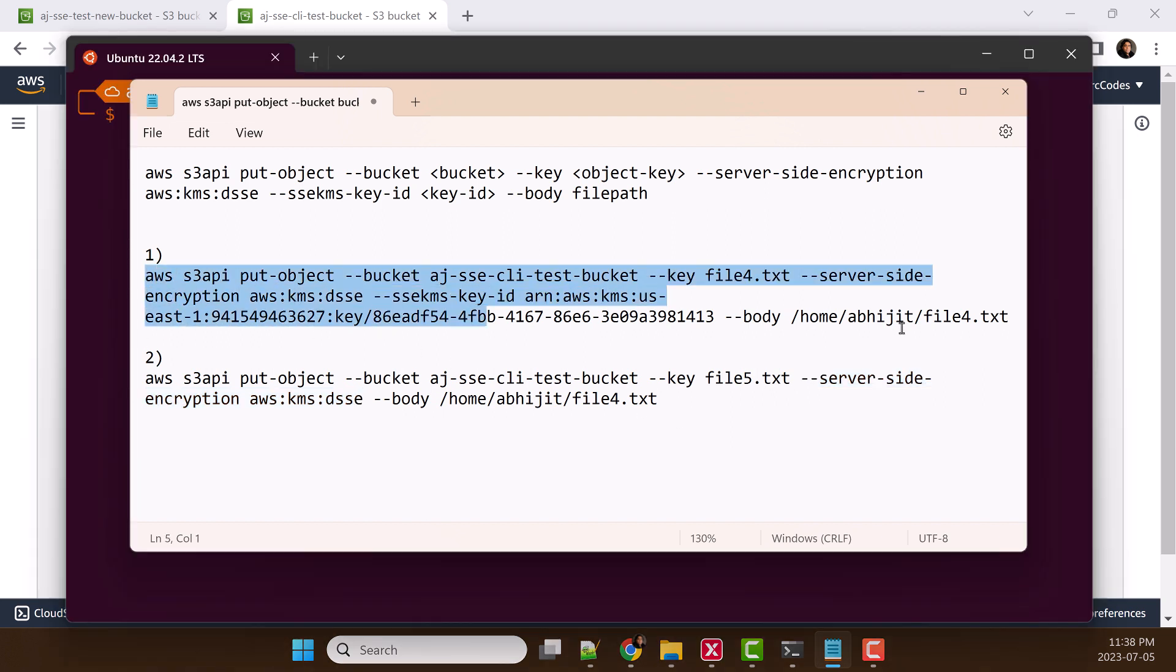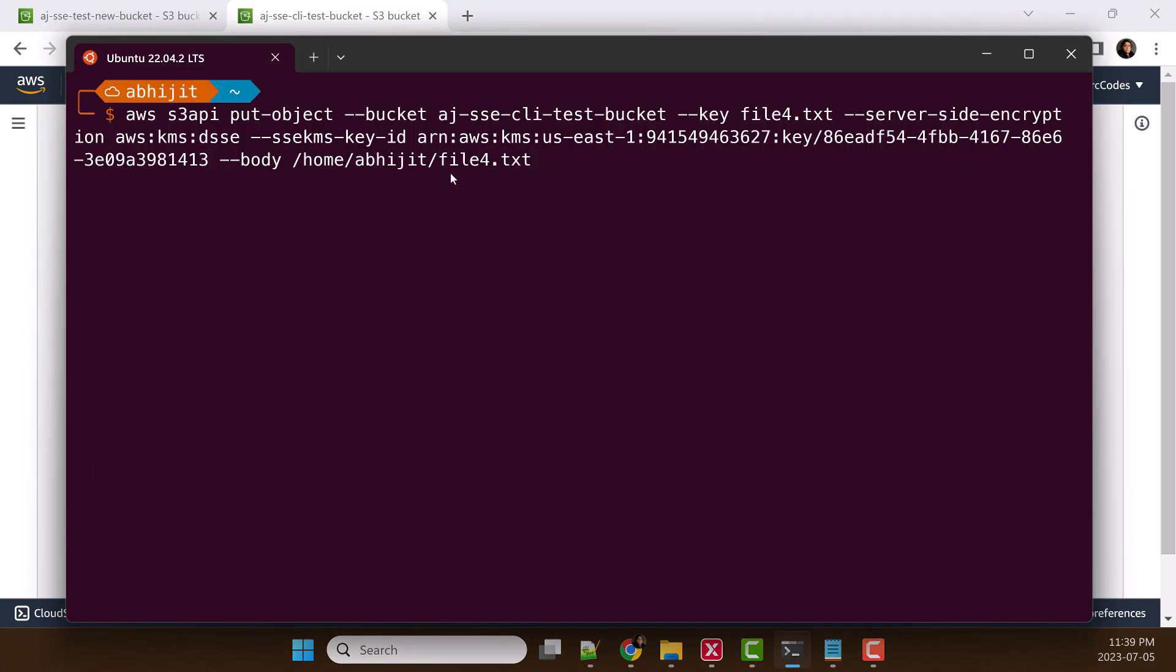Let's copy this command. I already have file 4 and file 5 dot txt. Let's try to upload that. In the first command, I am going to upload file 4 using DSSE encryption type and KMS key ID. Also, I am going to run this command in debug mode.